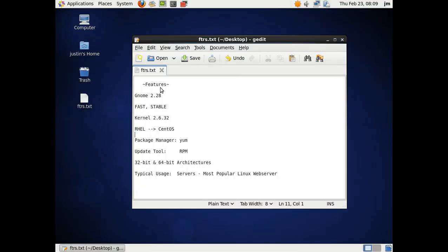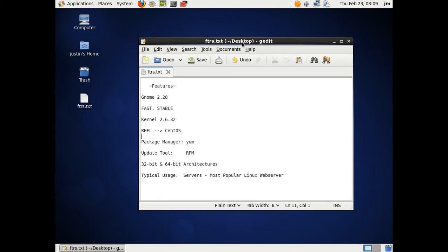G'day YouTube. Just a quick overview of CentOS 6.2, the newest CentOS distribution.